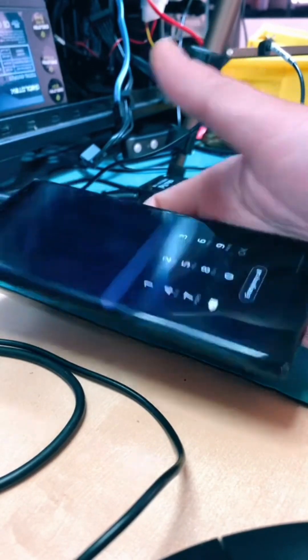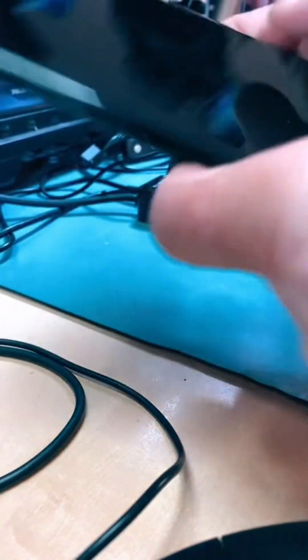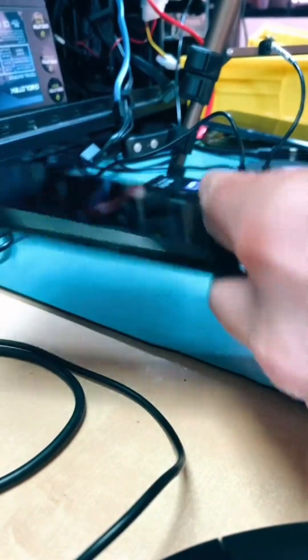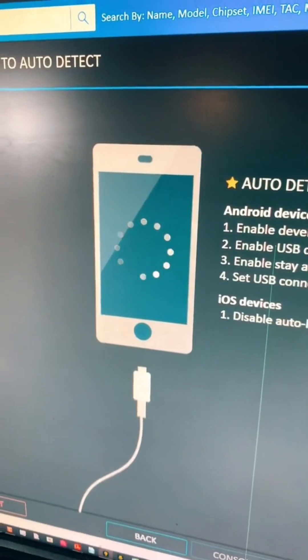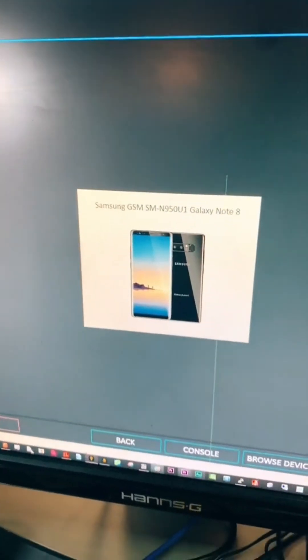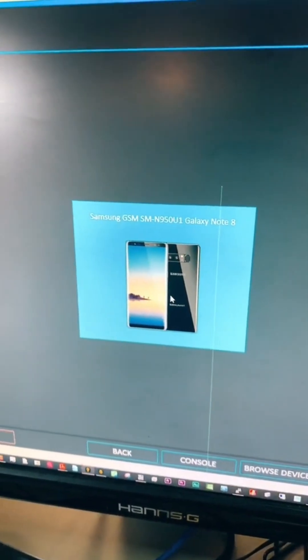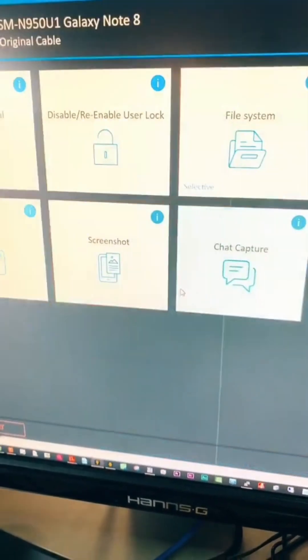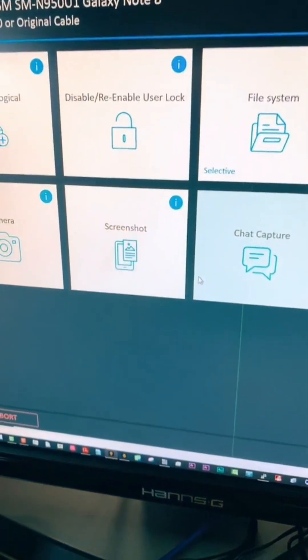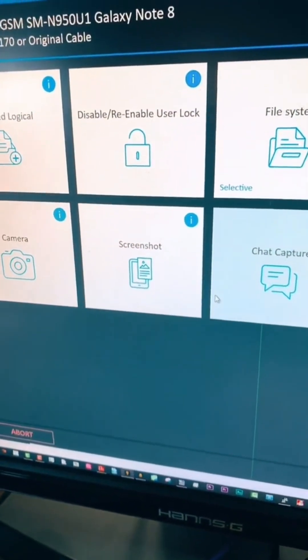So we're gonna use Cellebrite to bypass the code on this Qualcomm-based Galaxy Note 8. It's detecting. I won't be able to show all the screens because I can't show everything, but I can assure you we're probably gonna unlock this phone either on a first or second try.